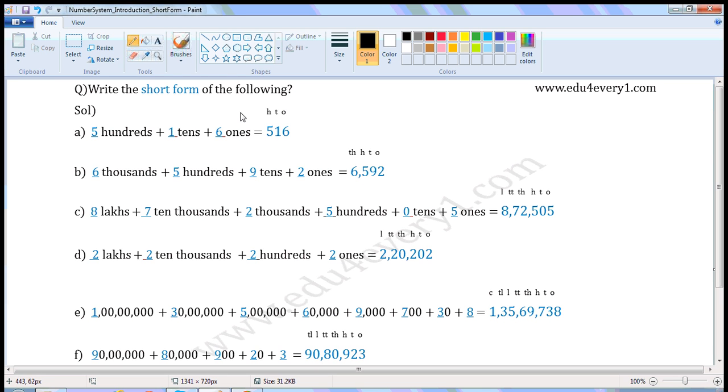Write the short form of the following. First one: 500 plus 1 tenth plus 6 ones.